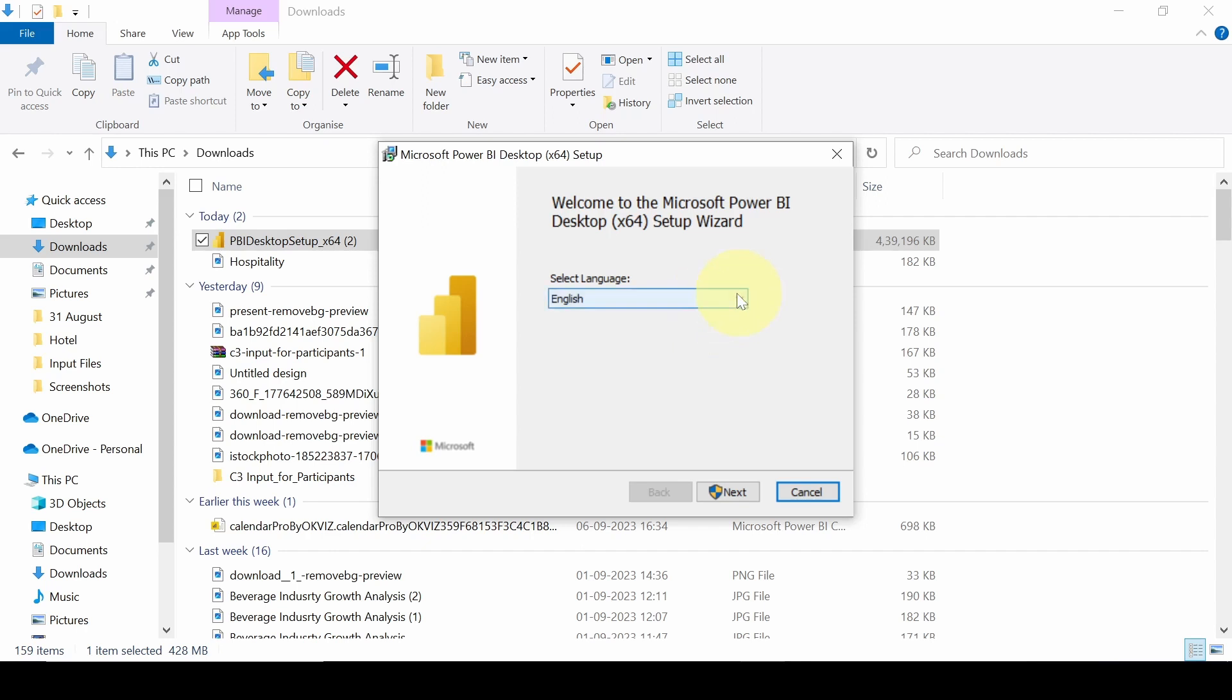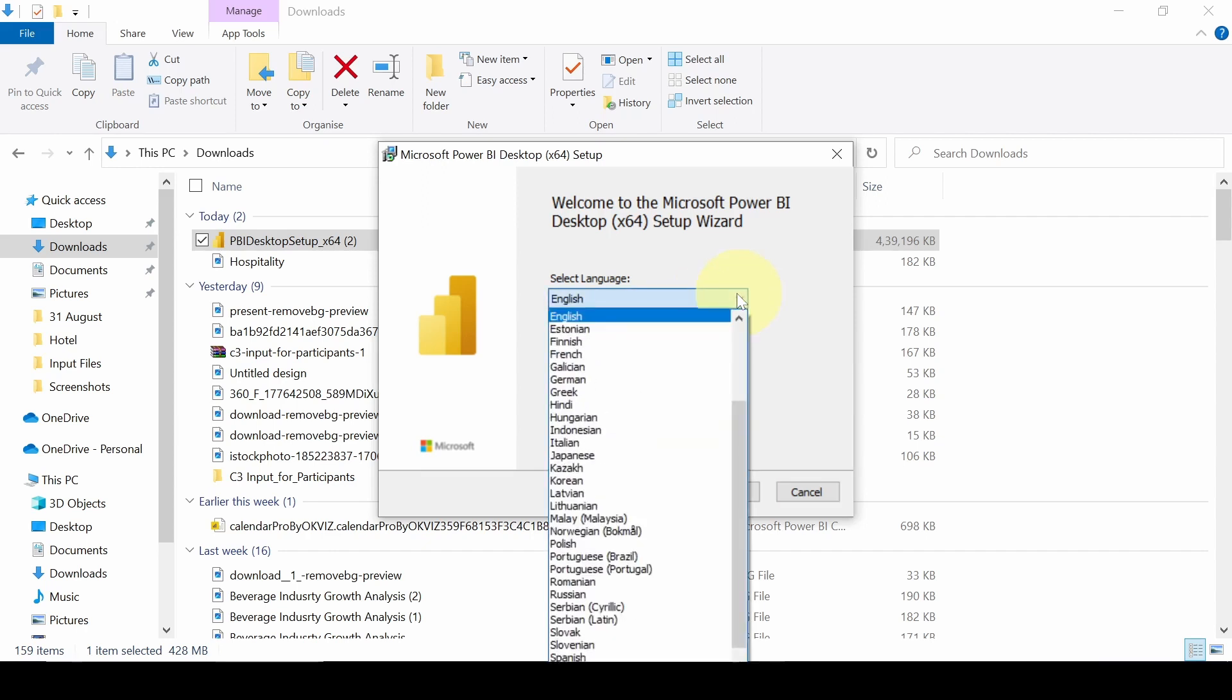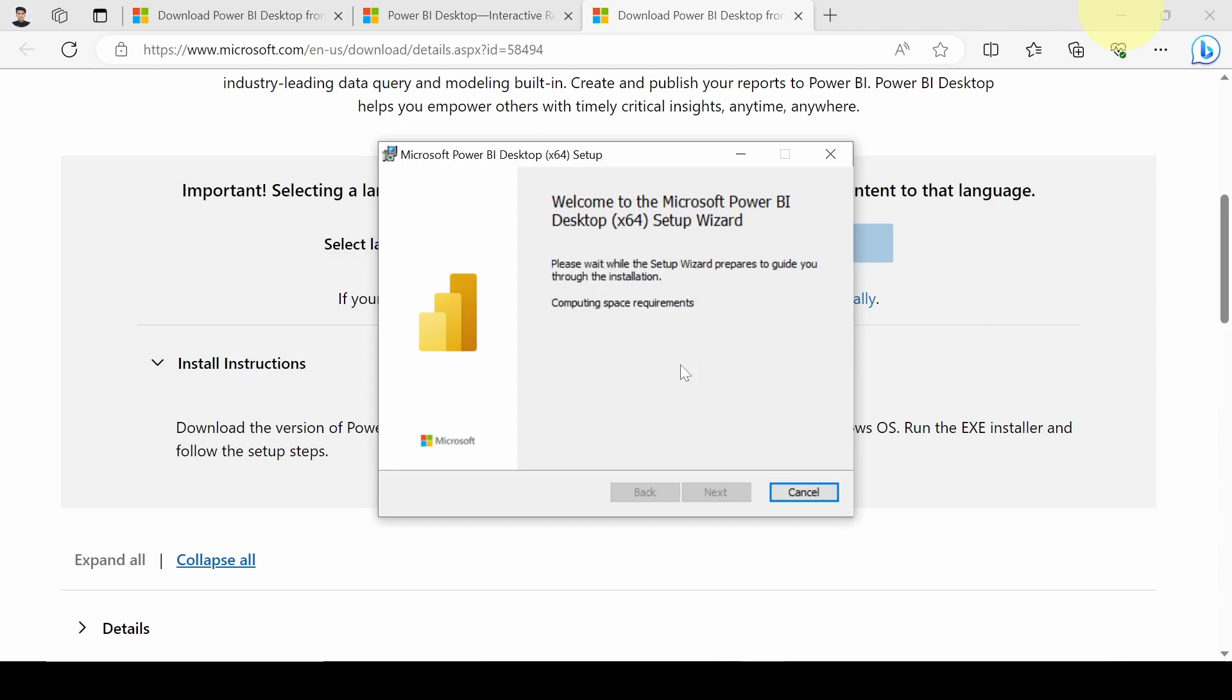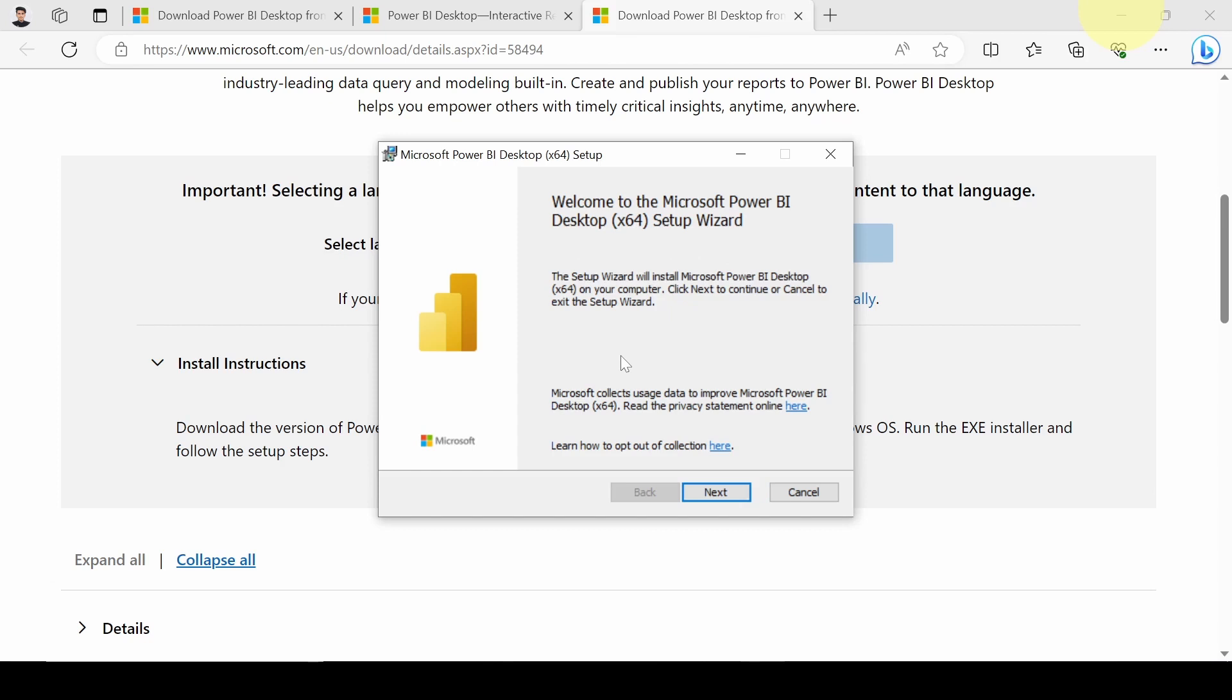Select the language. We will go with English. Click on Next. Now we just have to set up Microsoft Power BI setup. Click on Next.